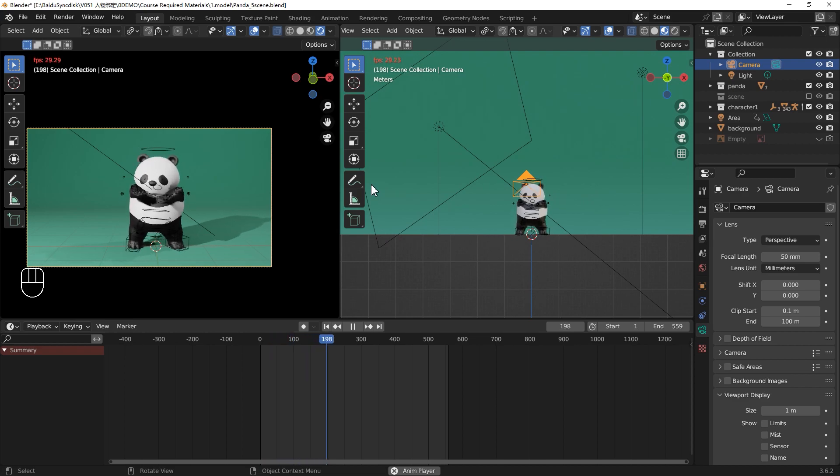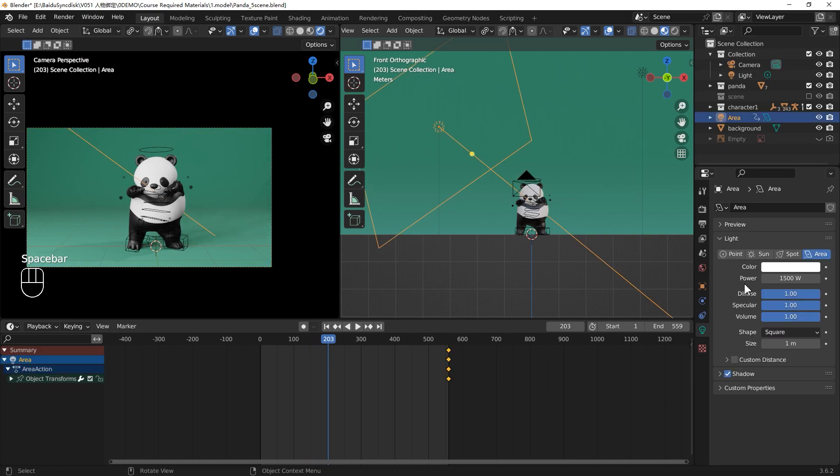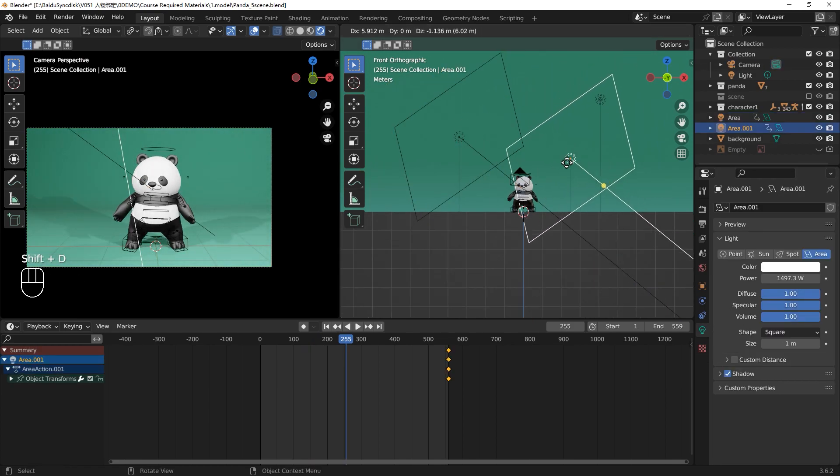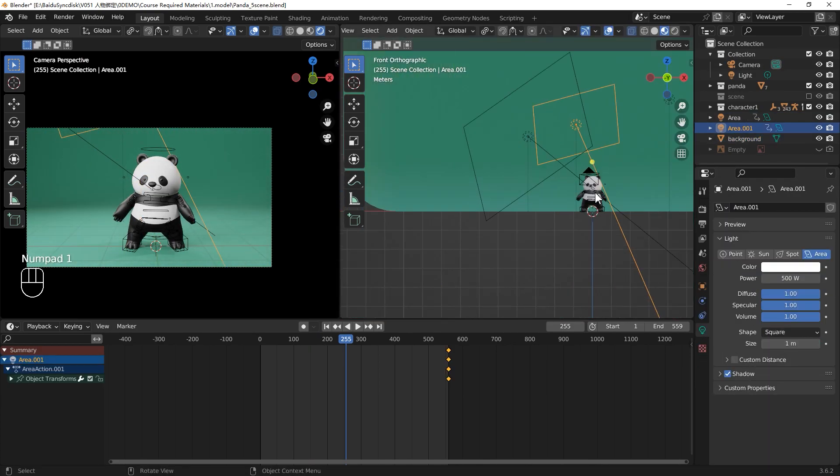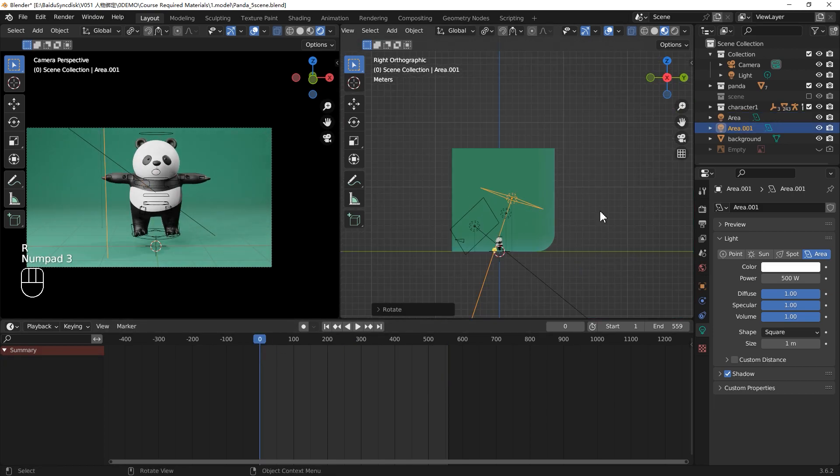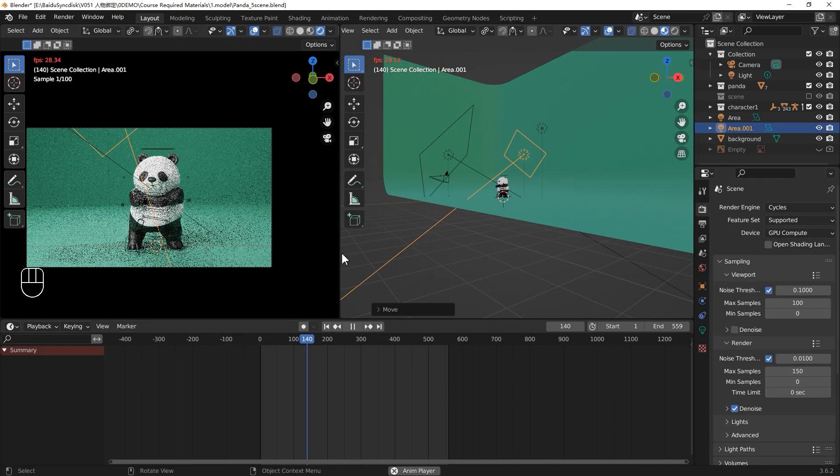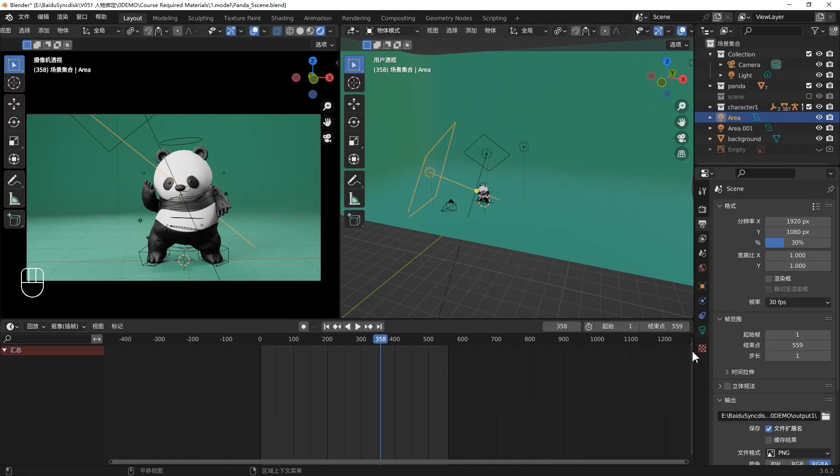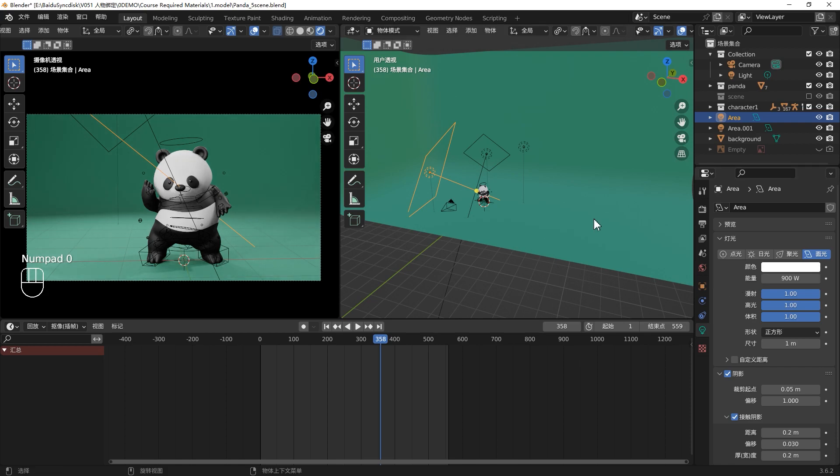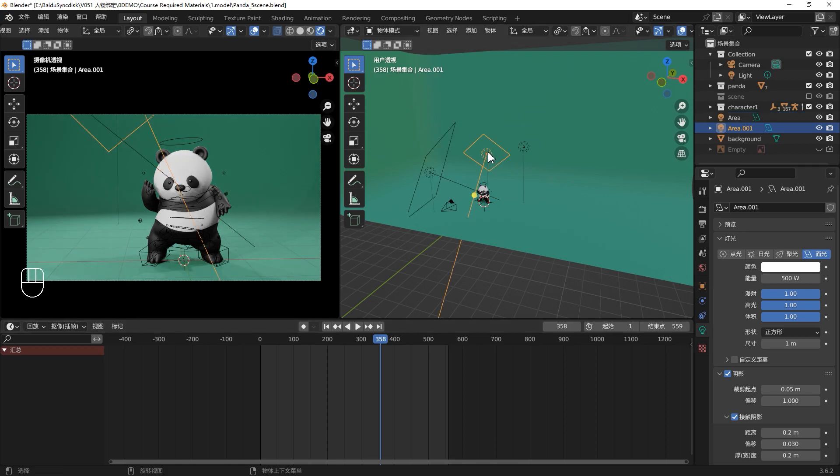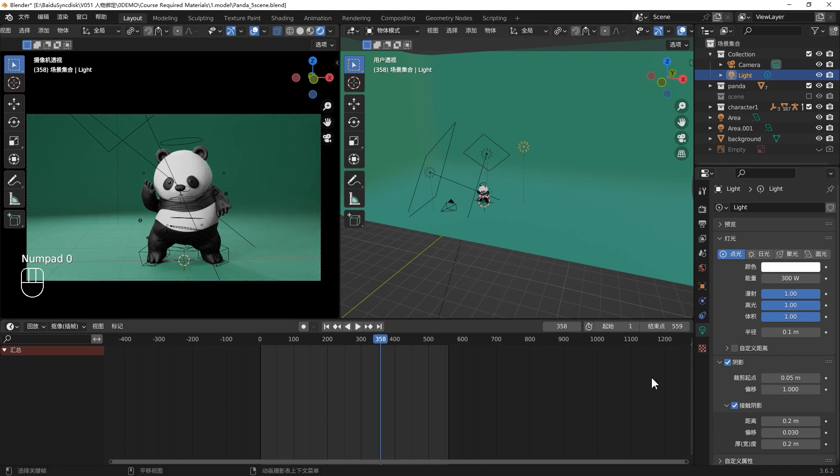Let's select your area light. Shift-D, duplicate it. Move the new light to the back right of your panda as a backlight. I think the light is too bright. Let's lower down the power. Maybe the front light is 900, and lower the backlight to 900. And the side light, maybe I think 300. 300 is okay.